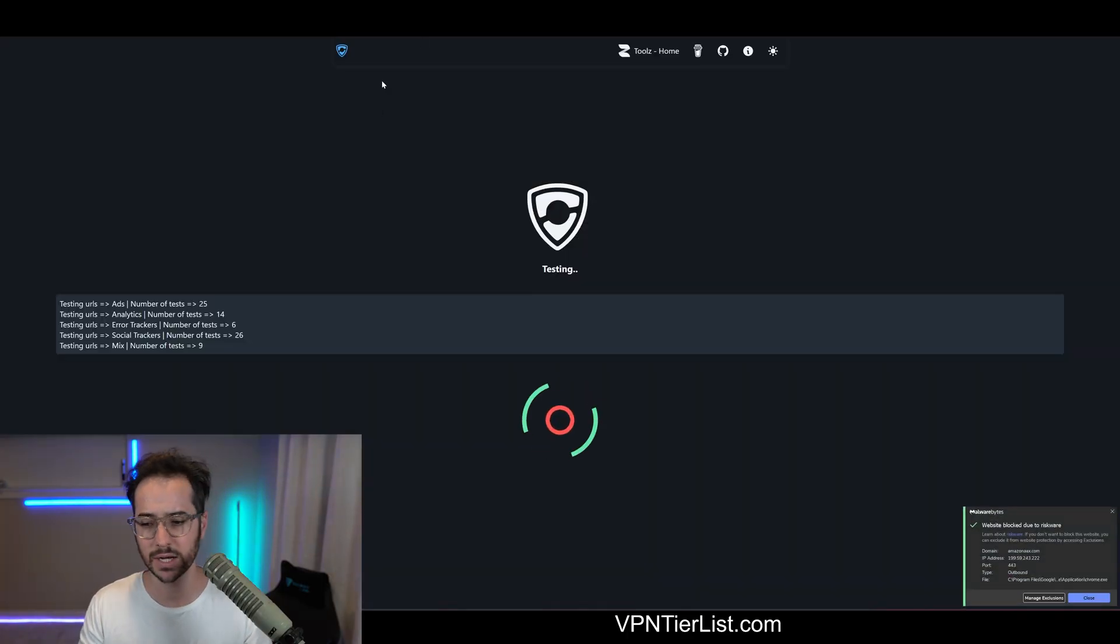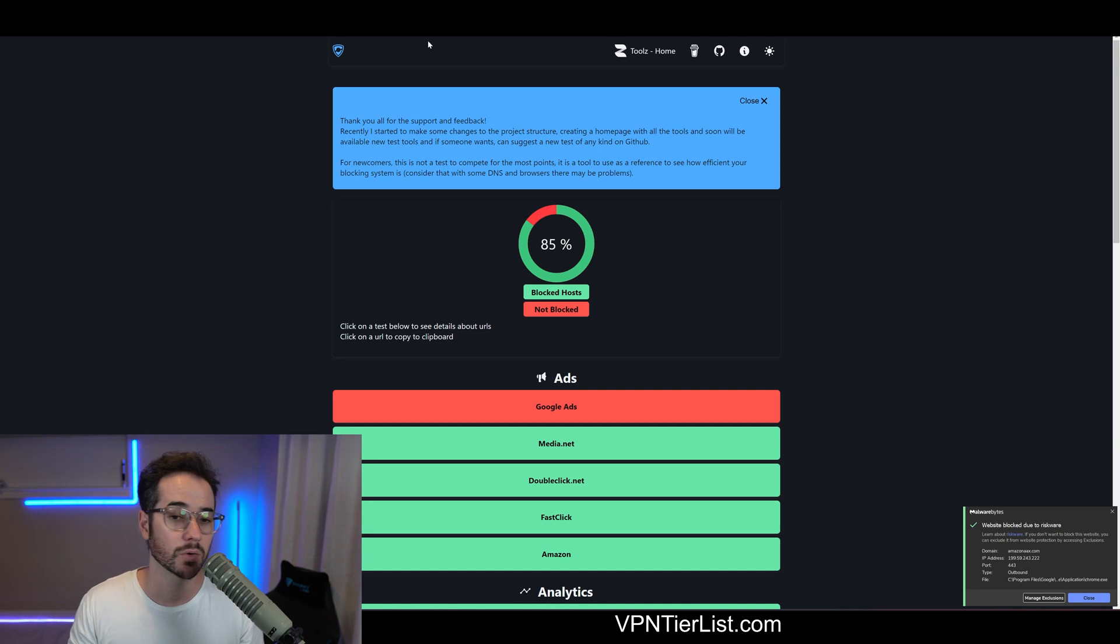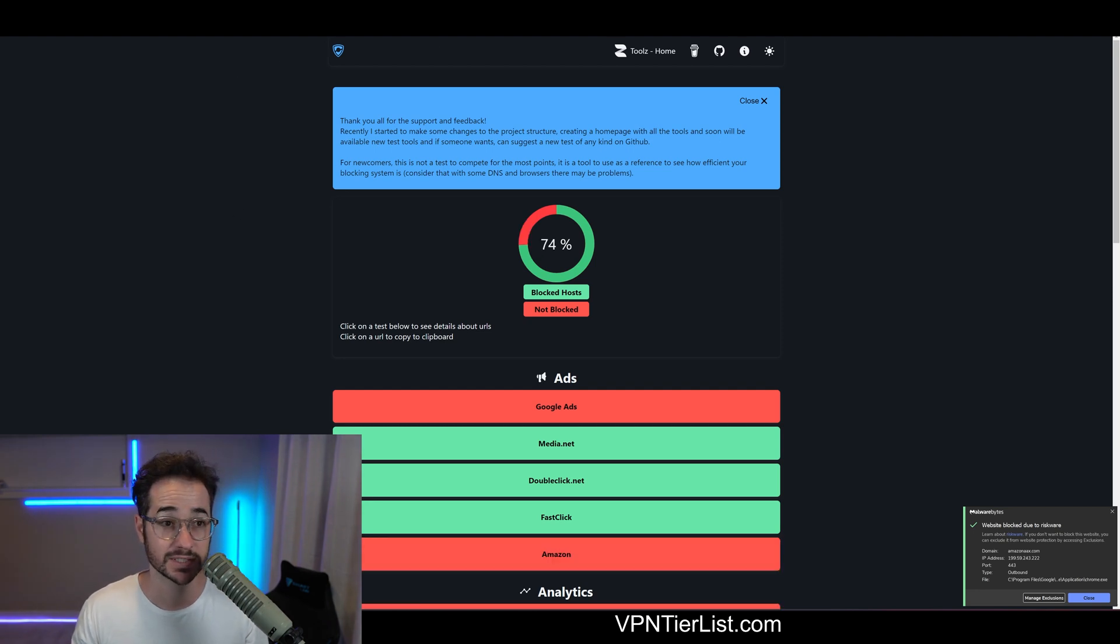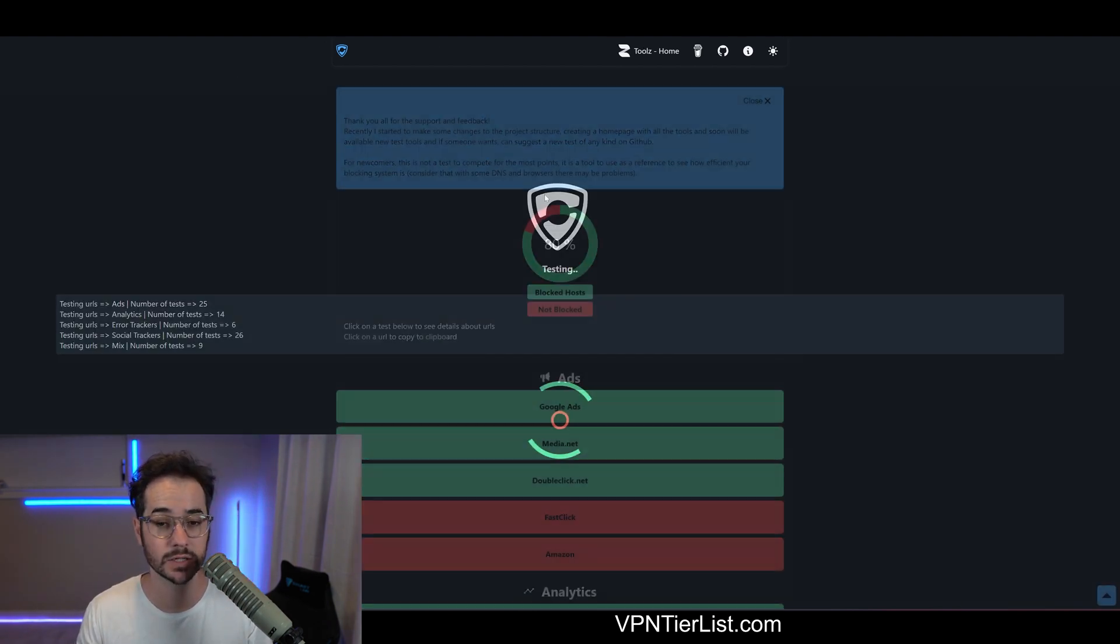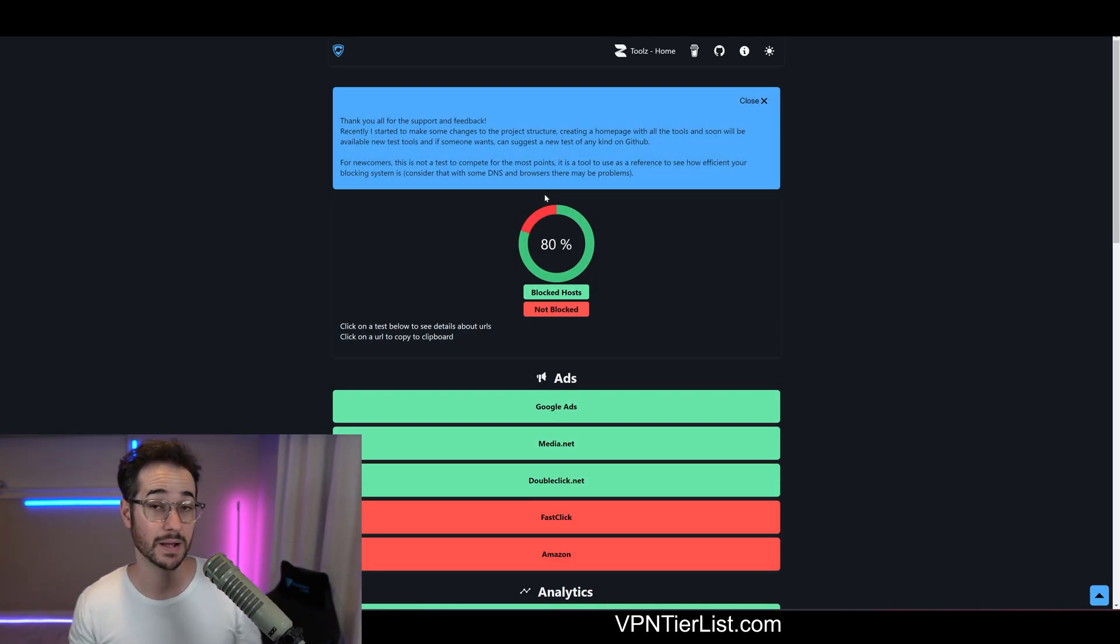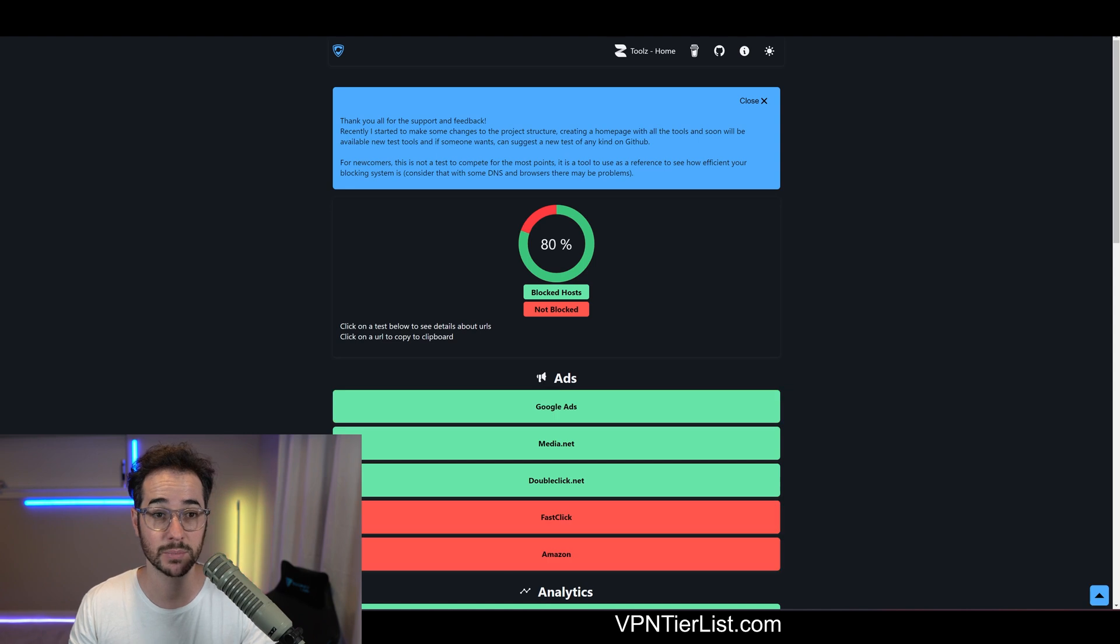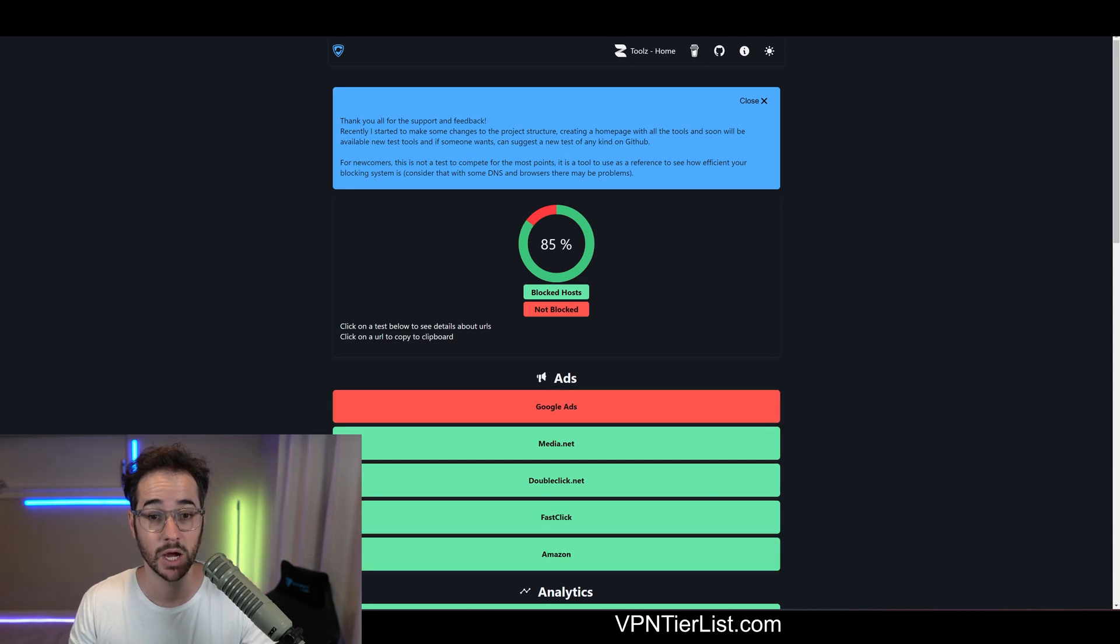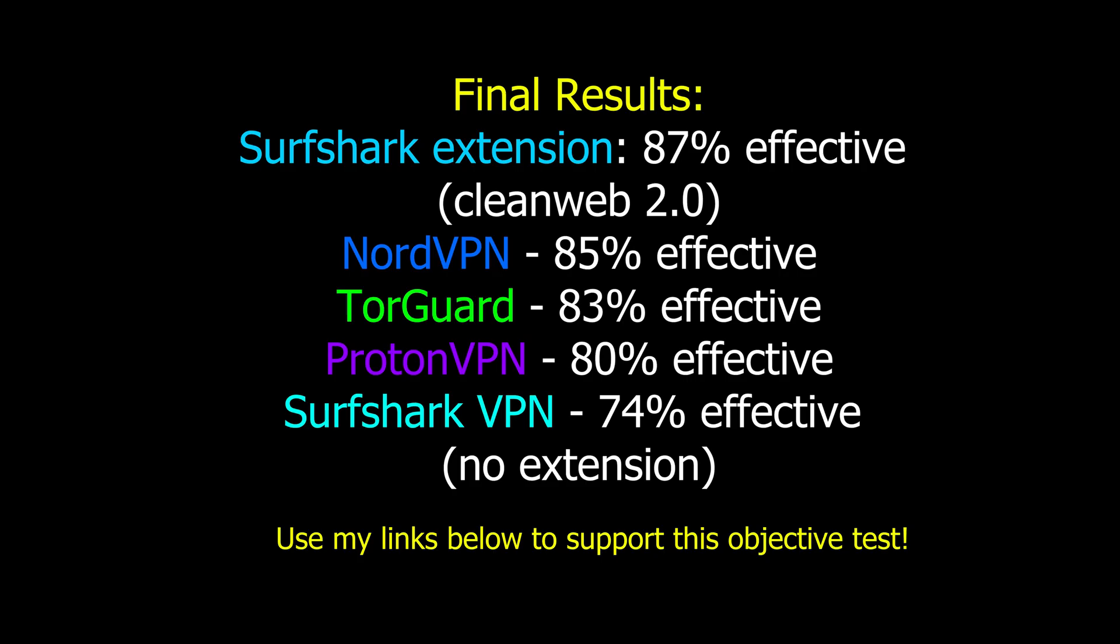So let's go ahead and go back to the test. All right guys, we're going to click on it. Just a reminder, Nord got 85, Surfshark got 74, and TorGuard got 83. So let's see how Proton does. So it got around 80%, which is pretty good. It's right behind Nord, but also behind TorGuard.